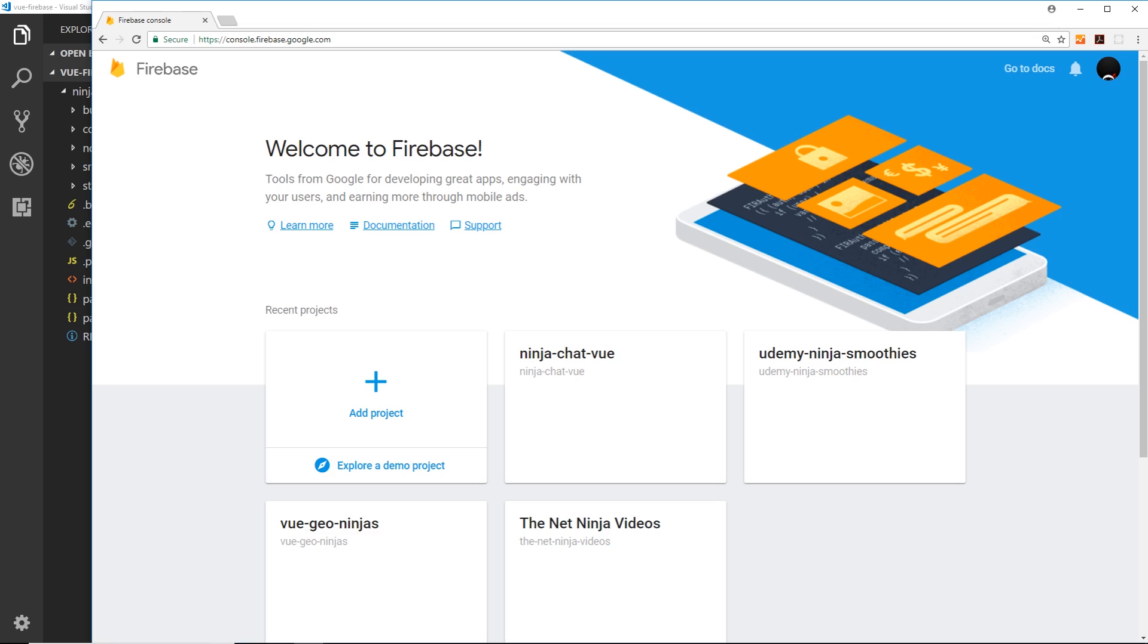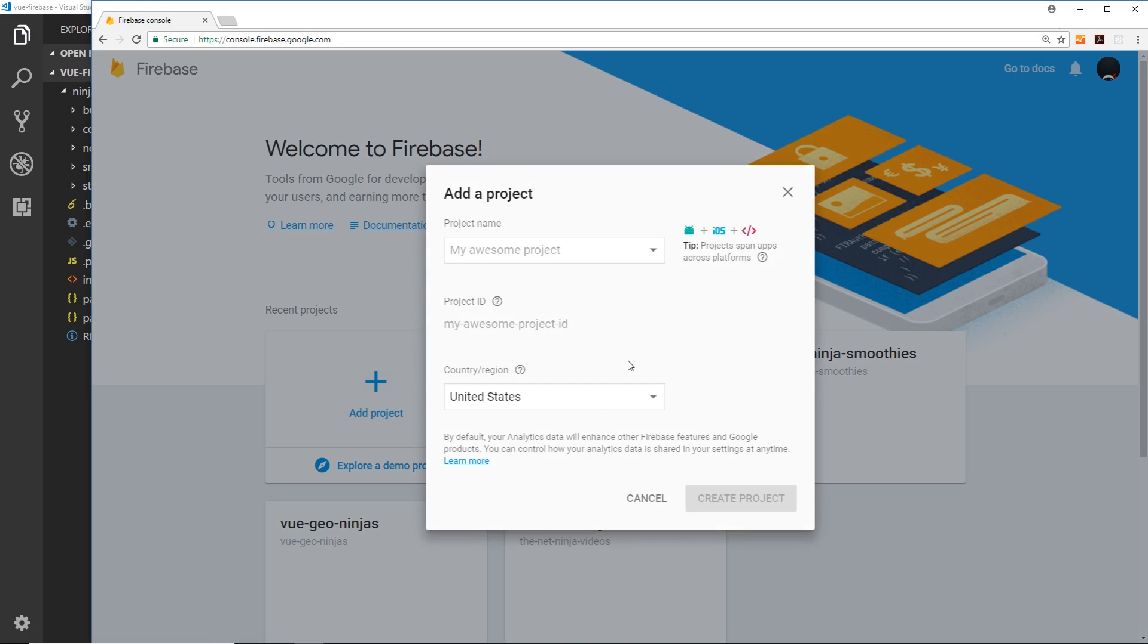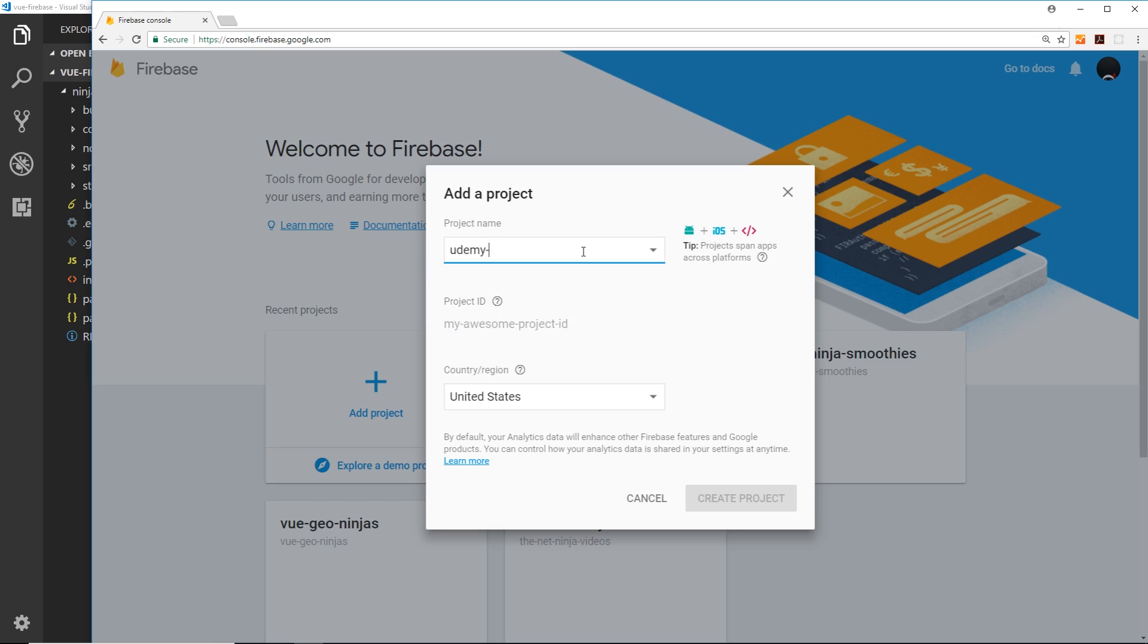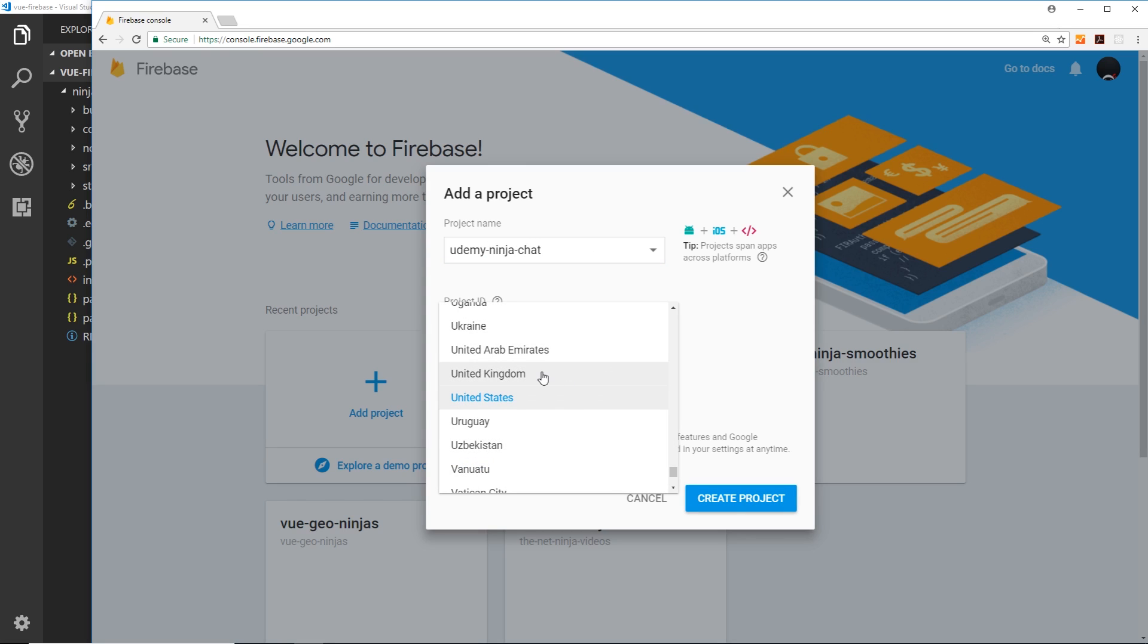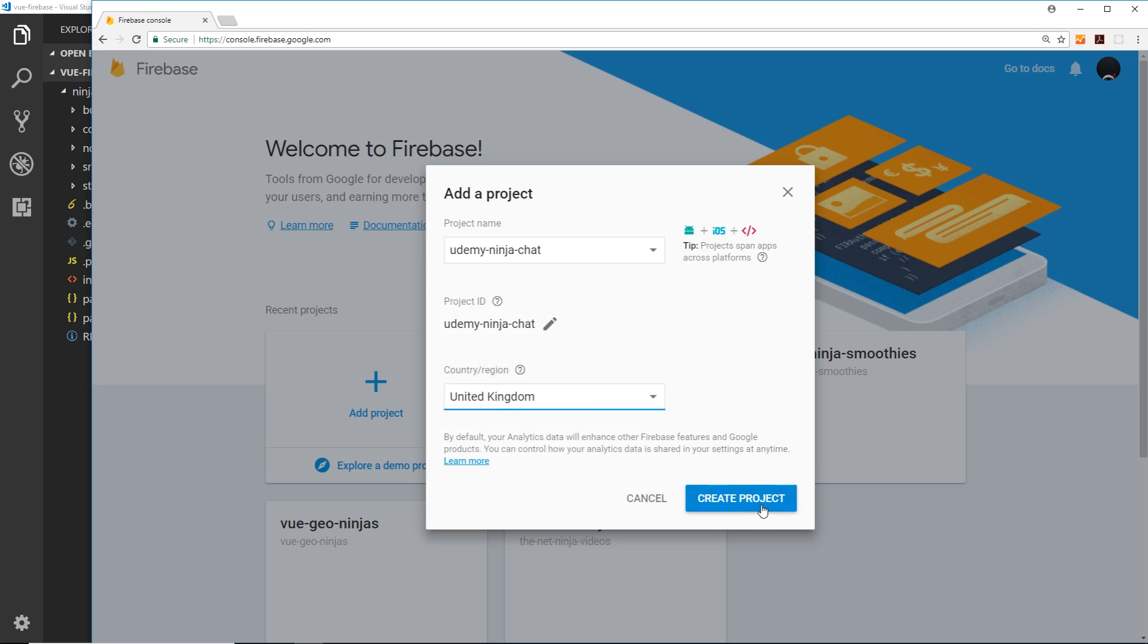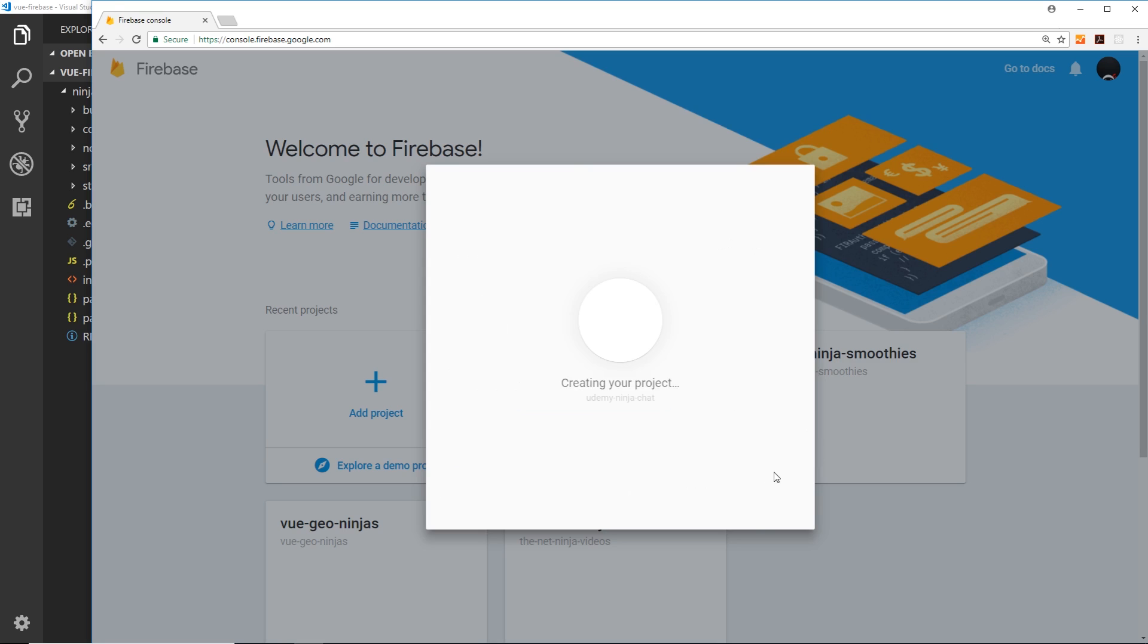So first of all, let's go to our console - that's at console.firebase.google.com. You can also get to it by clicking console in the top right when you go to the Firebase website. We'll add a new project, so first of all the name of this project is going to be udemy-ninja-chat. You can call it whatever you want. Choose your country or region and create that project.